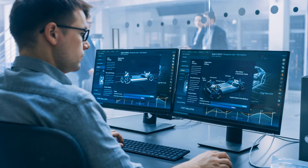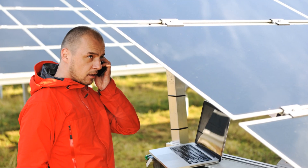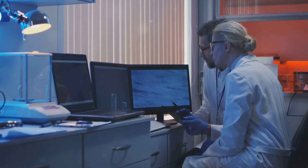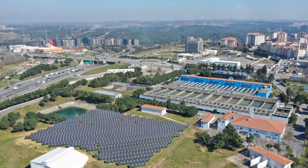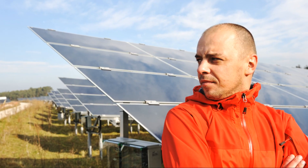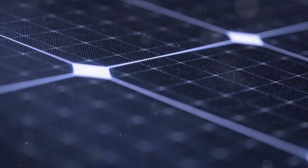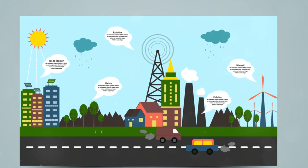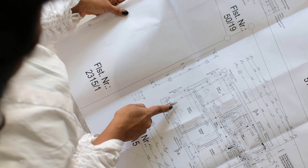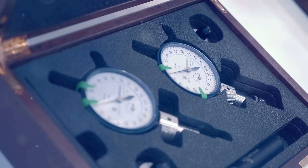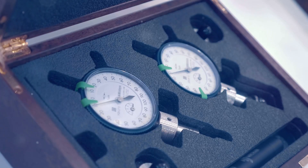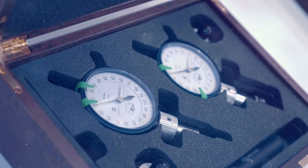Well, there you have it, science explorers. We've journeyed through the ins and outs of the solar load model in Ansys Fluent — how it works, its features, and real-world applications. As our world faces increasing energy demands and climate challenges, tools like the solar load model are becoming more important than ever. By accurately simulating the effects of solar radiation, we can design better buildings, vehicles, and even entire cities that are more energy-efficient, sustainable, and comfortable for everyone. So whether you're an engineer, an architect, or just someone curious about the world around us, remember the power of simulation. Keep asking questions, keep exploring, and never stop learning.